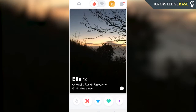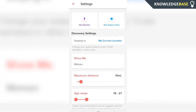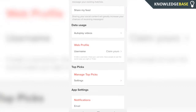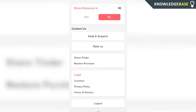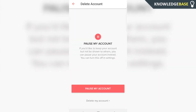So what you need to do is open up Tinder and click on your profile icon in the top left. Once you've done that, click on settings and then scroll all the way down. You should then see delete account. Click on that.